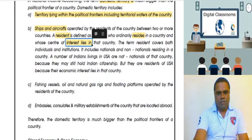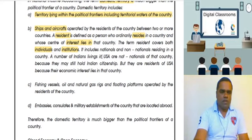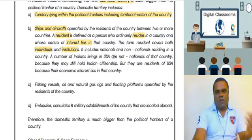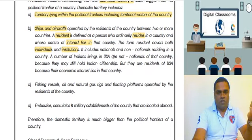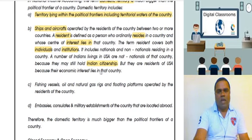Residents include both nationals and non-nationals residing in our country. So our own citizens plus foreigners living in our country will be considered residents of India. However, Indians living in the United States are not residents of India — they are residents of the USA, because their economic interest lies in that particular country.